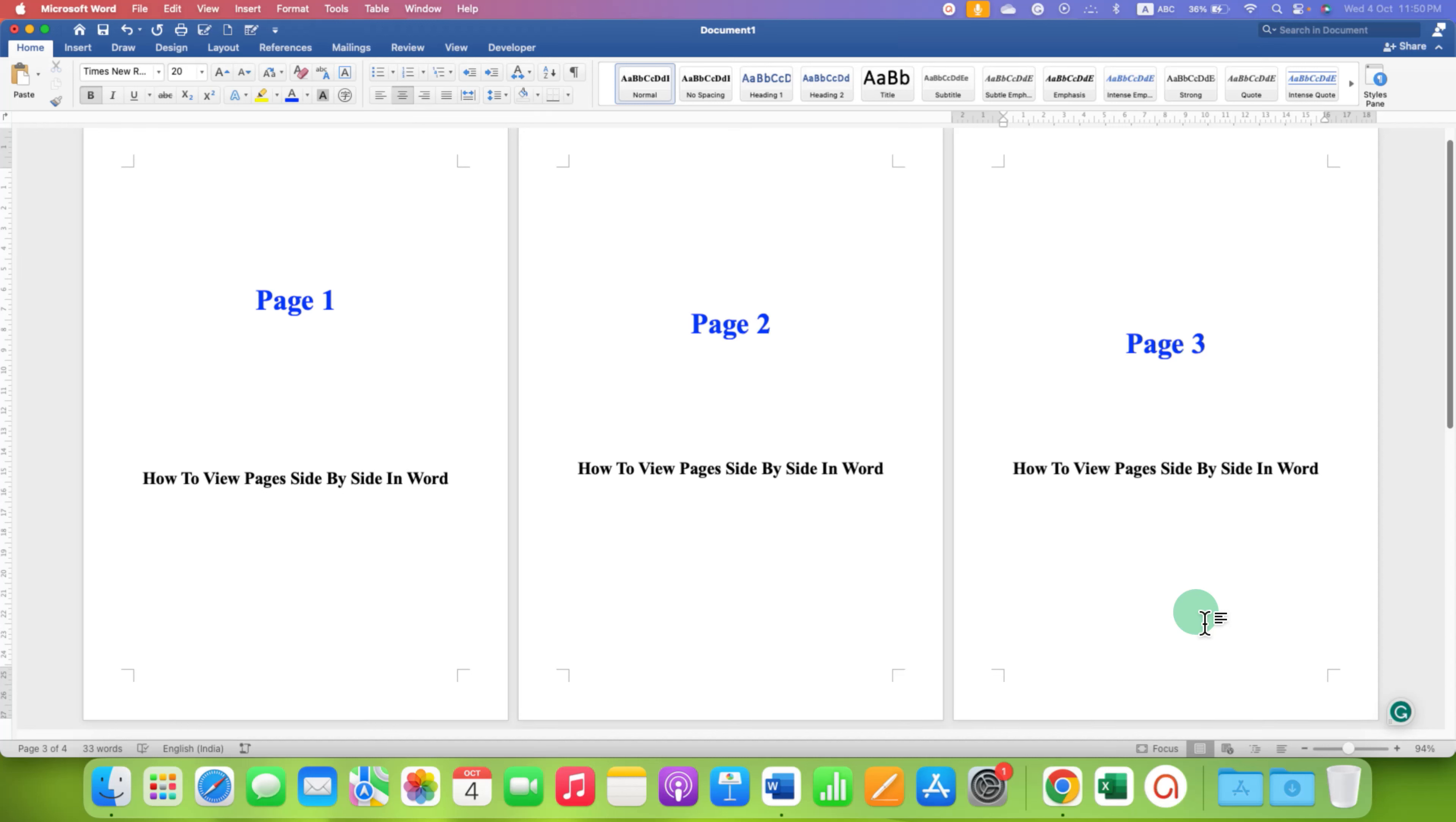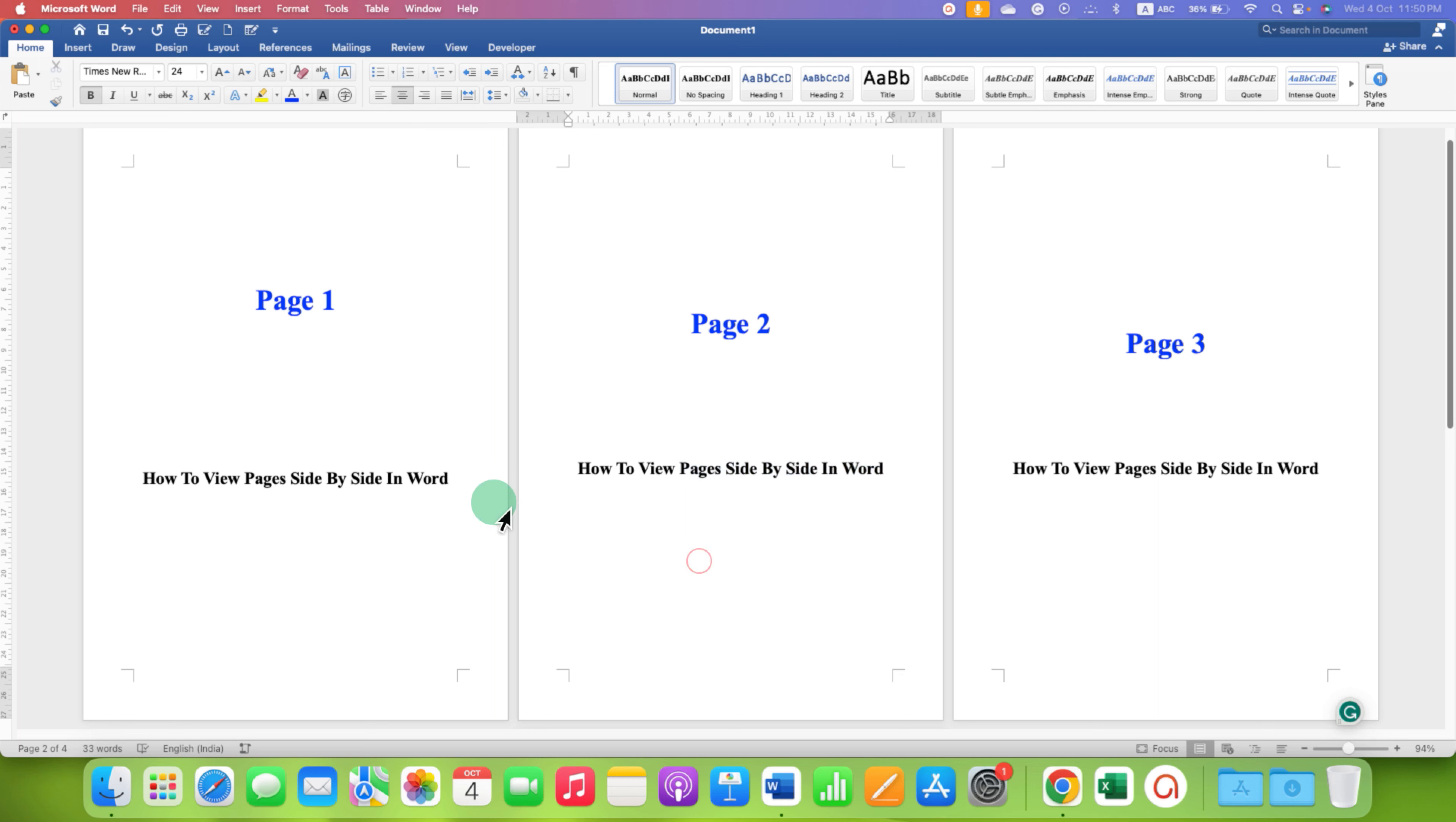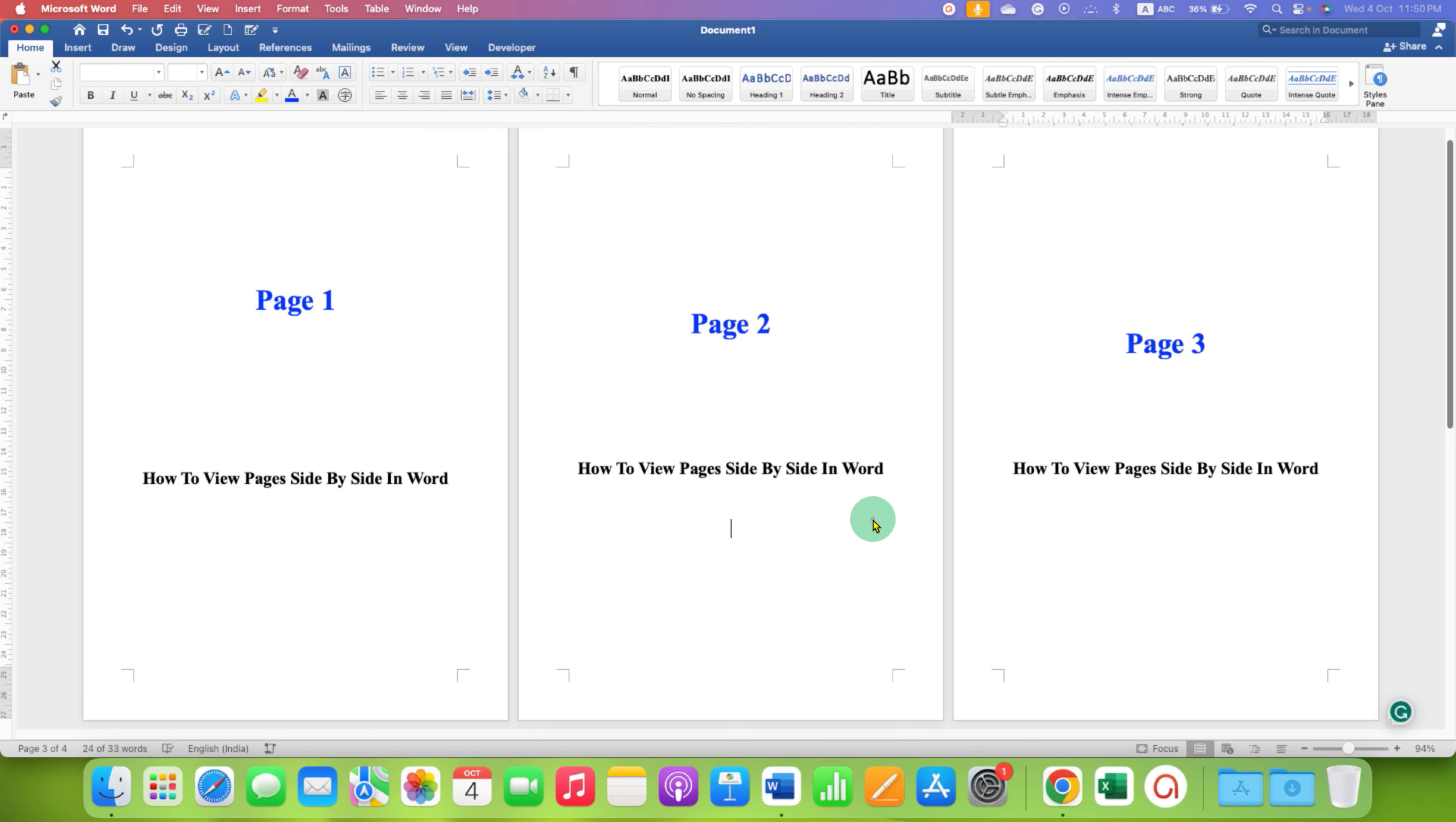In this video, you will see how to view pages side by side in Word document. As you can see, I have three pages side by side and you can also view pages side by side.